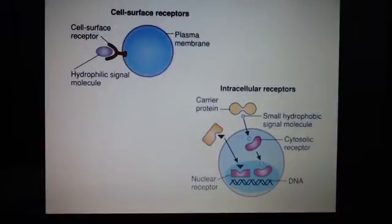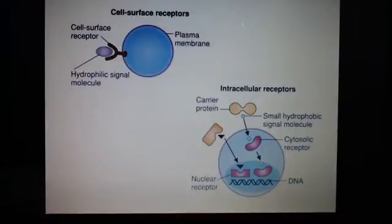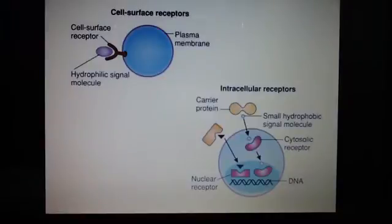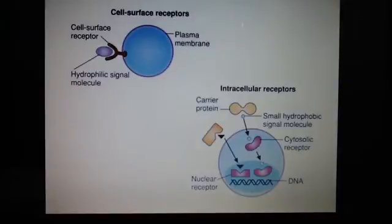For intracellular receptors, small hydrophobic signal molecules are able to enter the cell. However, they cannot travel through the fluid alone — without a carrier molecule they would clump together and precipitate out of solution. So they need a carrier protein to transport them into the cell.